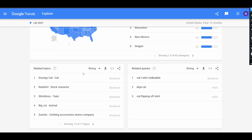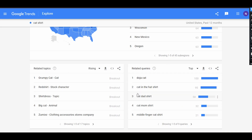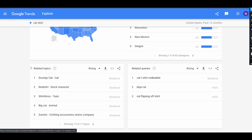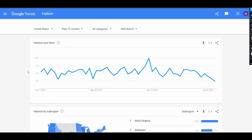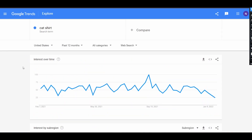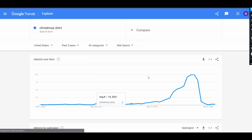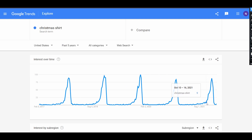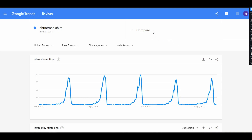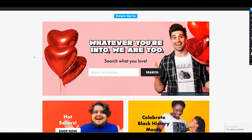We can also find different related queries — for example 'cat flipping off shirt' — and they can be Rising or Top. For example, a top query is 'cat in the hat' and 'cat flipping off' is a trending search and trending design idea. If you make holiday designs, you can also find the best time to upload them. For example, if we search for 'christmas shirt' and change to the past five years graph, we can find that the trend goes up from the beginning of October — so it is a good idea to make such designs in summer and start uploading them in September.